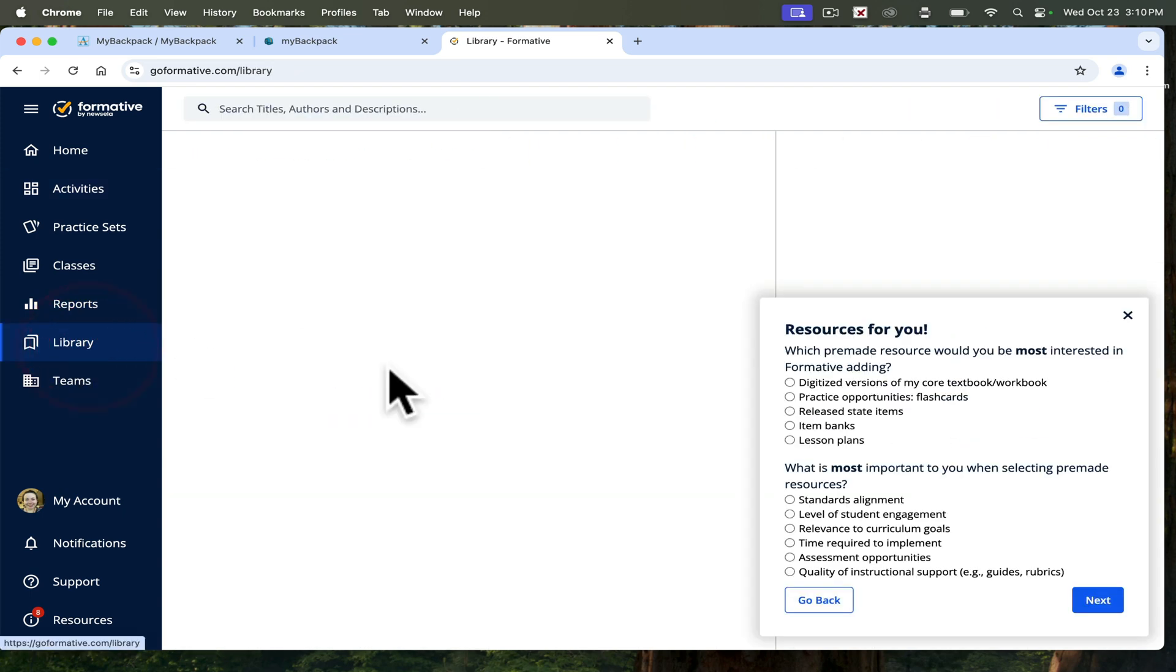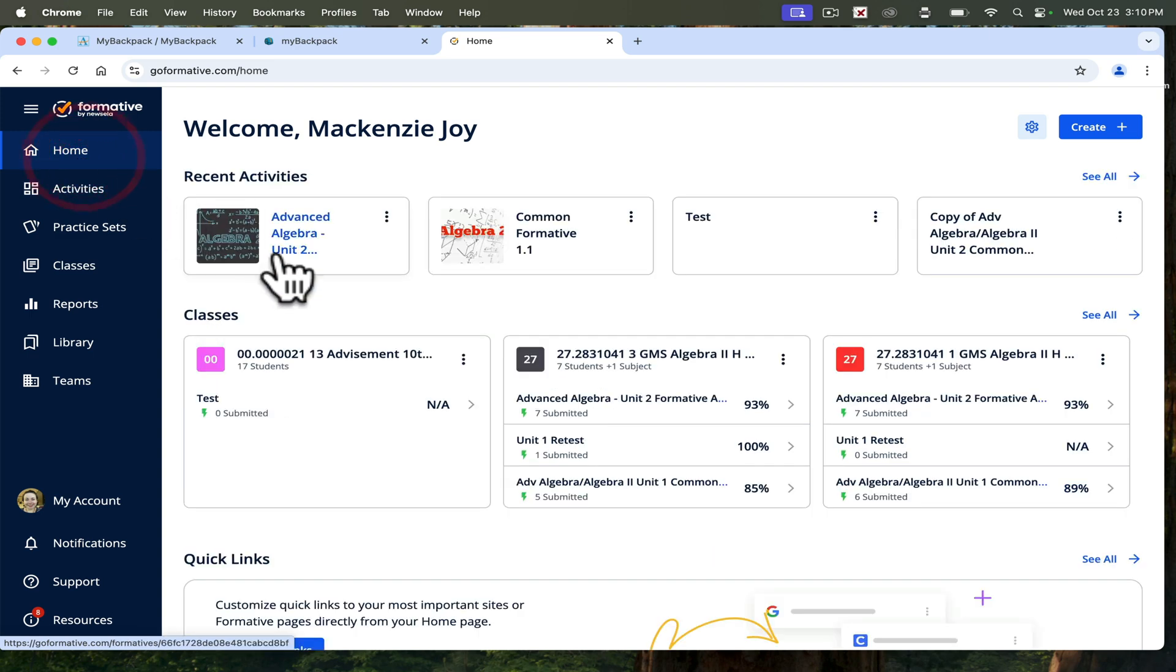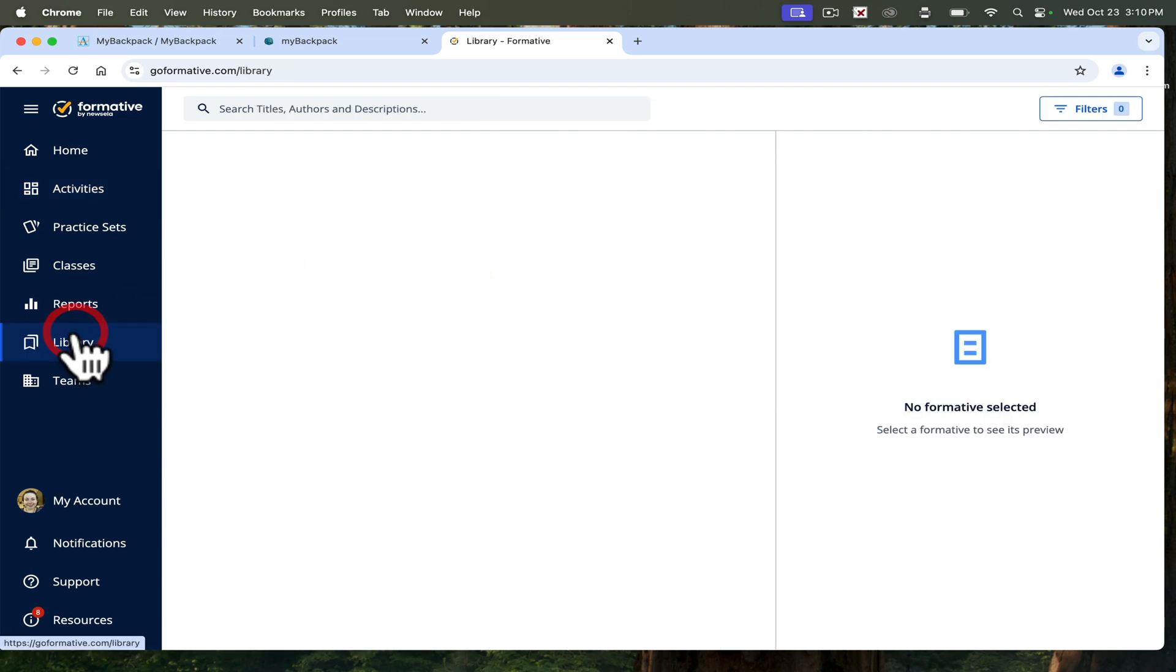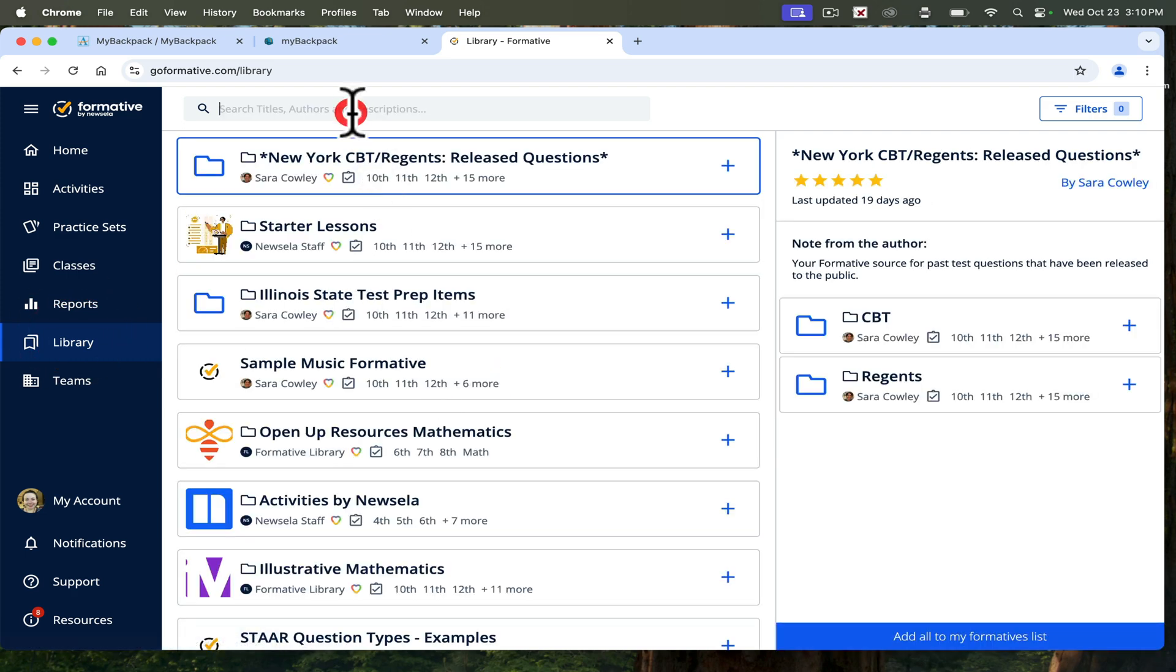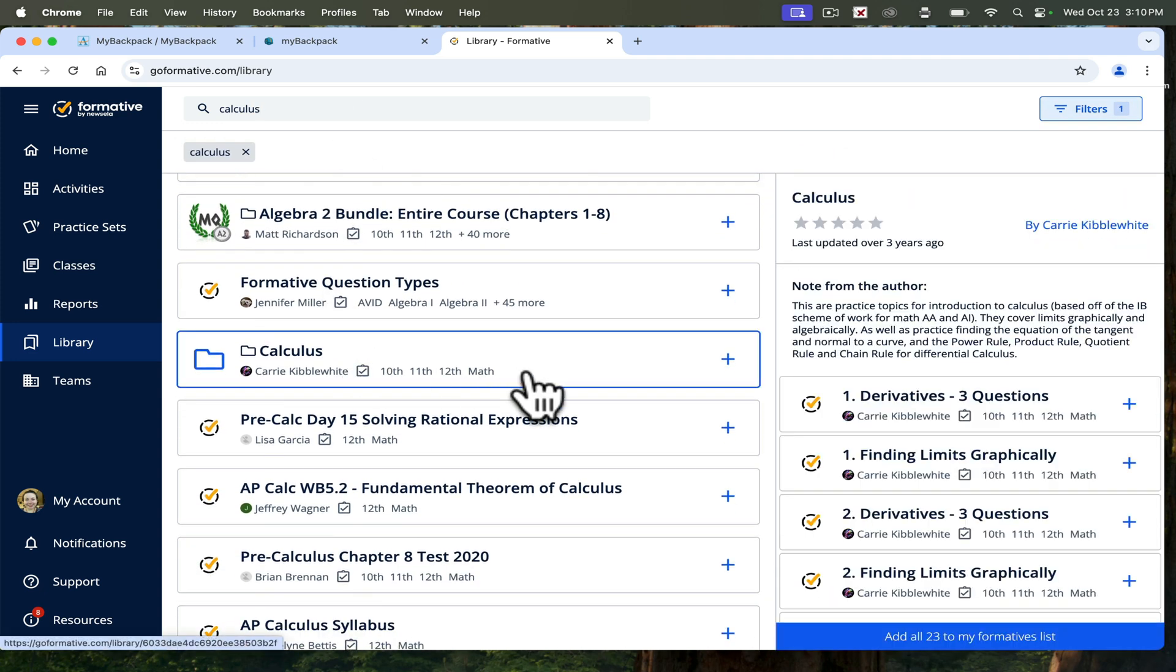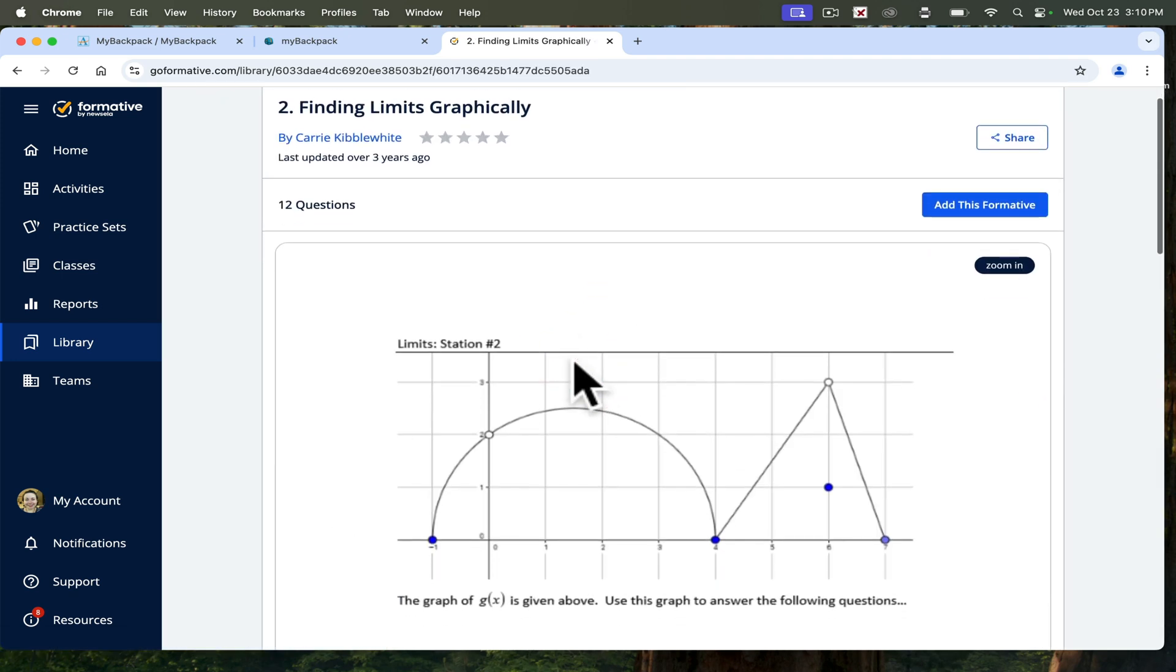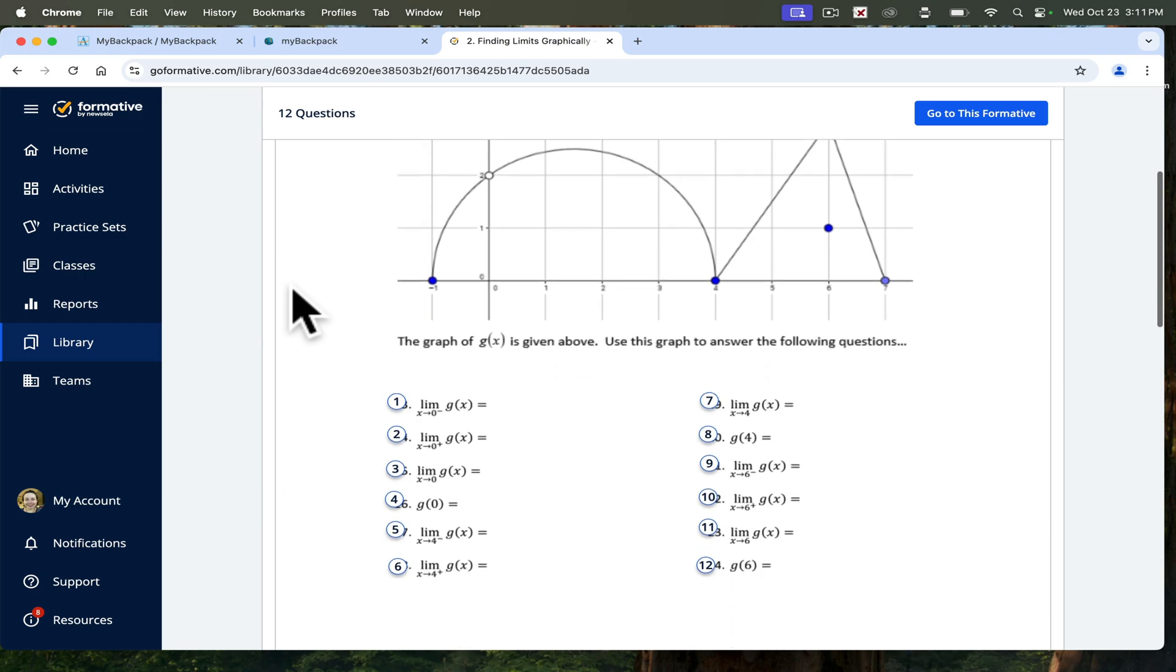You can also check the library on formative to find things that other people have created. I know for math and activities, we have the APS high school math folder that all math teachers have access to. We also have district assessments, but you can also look at the library to see anything that people have posted on formative. You can search the title. Let's look up calculus. Here's a calculus folder with derivatives, limits. I can copy any of these formatives, add this formative. It'll go to my list and then I can assign it to my classes.